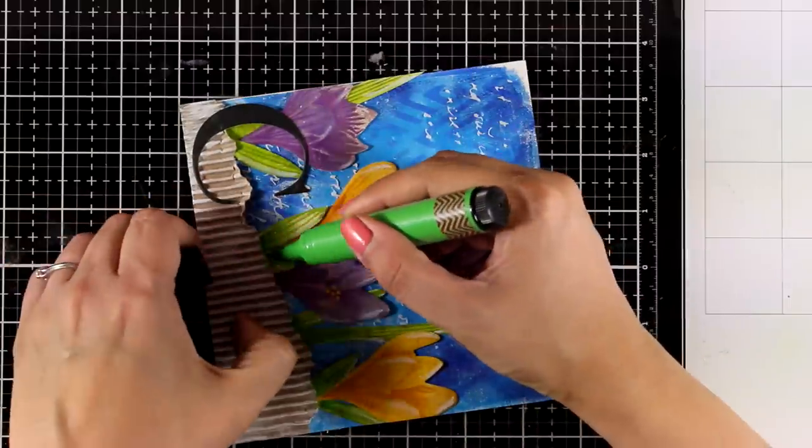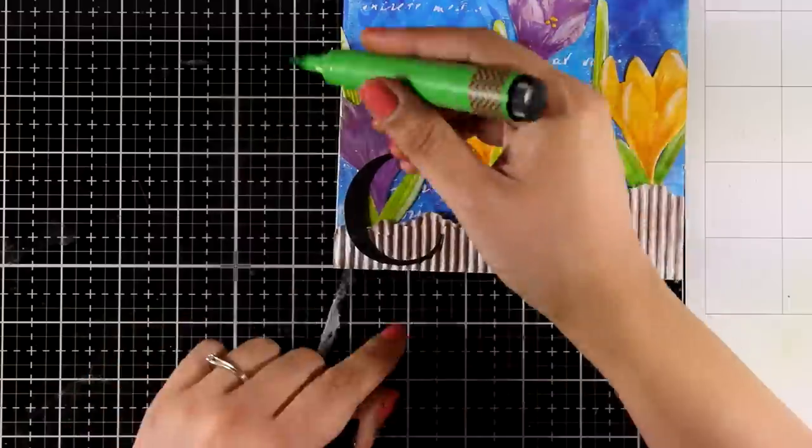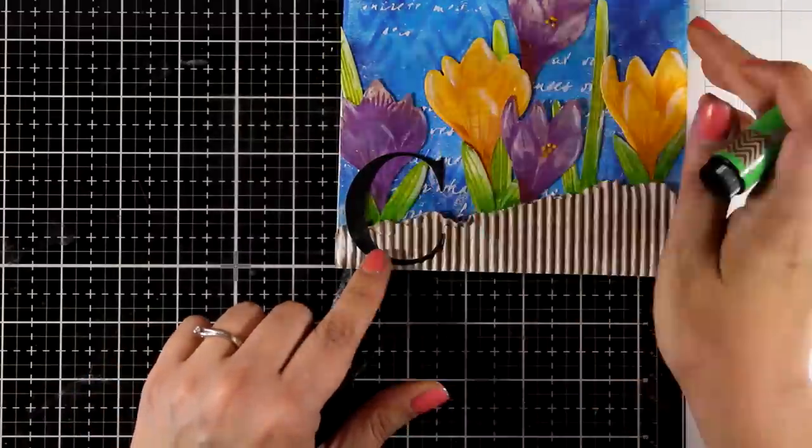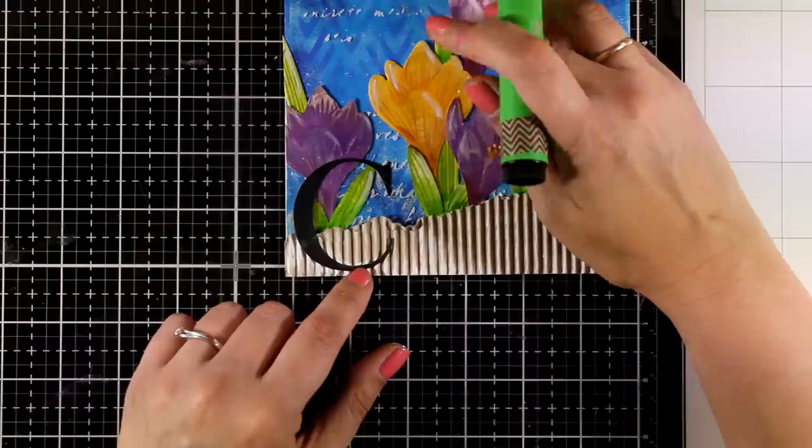However, with these Arteza acrylic paints, I find that they turn the paper into a non-porous surface, so it doesn't absorb the ink instantly and I have a few seconds to smudge the ink with my finger before it dries permanently.